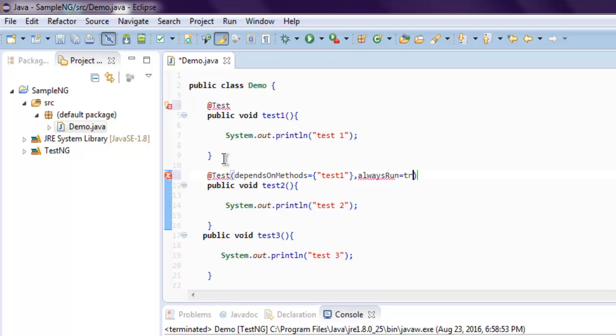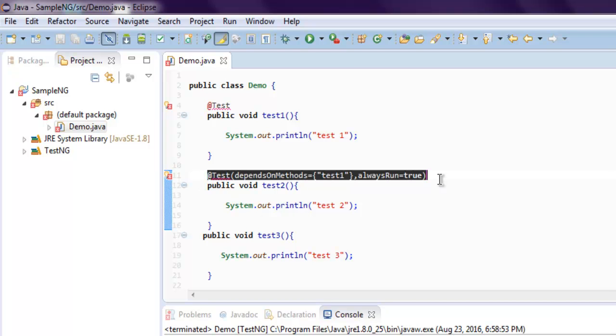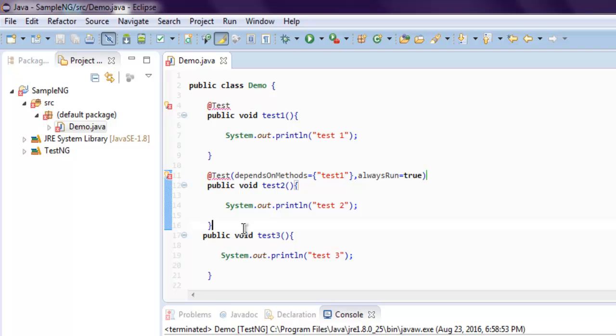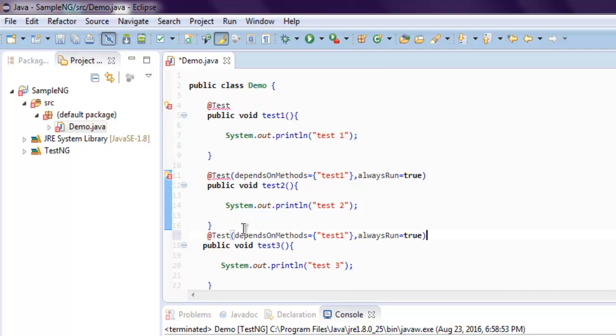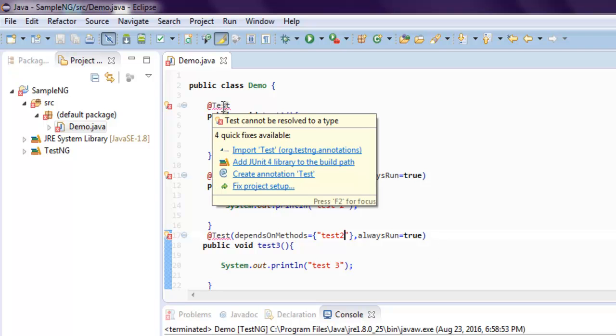And outside that just have comma and point to alwaysRun equals to true. So even if your method or test1 fails, it will continue to execute. Now you can copy the same for our third test, just make it dependent on test2. Okay, and let's add test annotation and we are set.